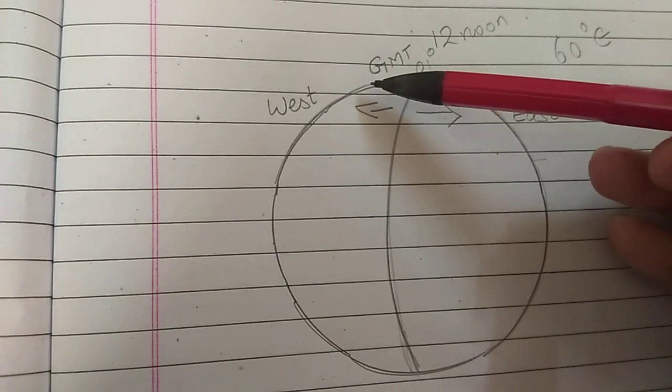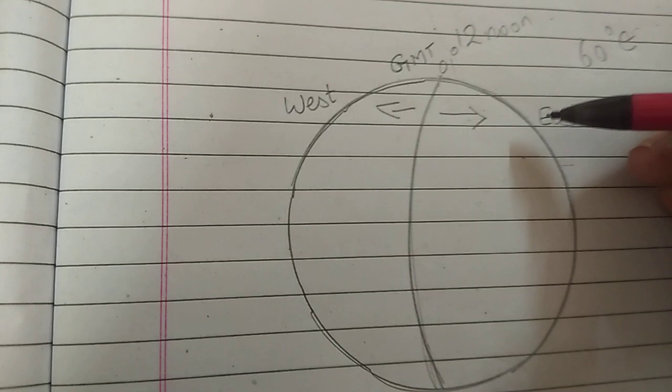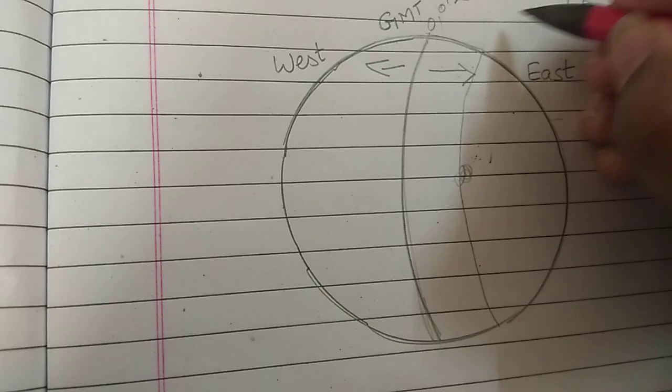It is said that it is 12 noon at GMT, and we need to find the place 60 degree east. Now, I am just showing you a rough thing. Somewhere, the 60 degree east will be here, in this hemisphere, somewhere here. Iran is there, and we need to find the local time of Iran here. Let us assume this is 60 degree east.